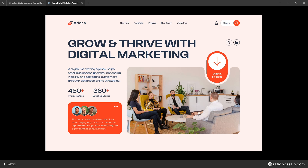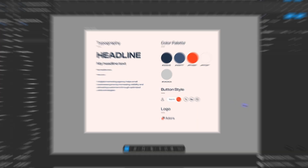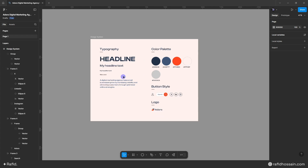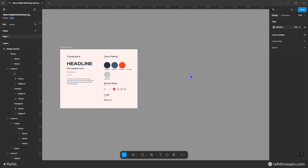Hello everyone, today I'm going to show you how to design a digital marketing agency hero section in Figma. I have already set up the design system for this design, including typography, color, button style, and logo.